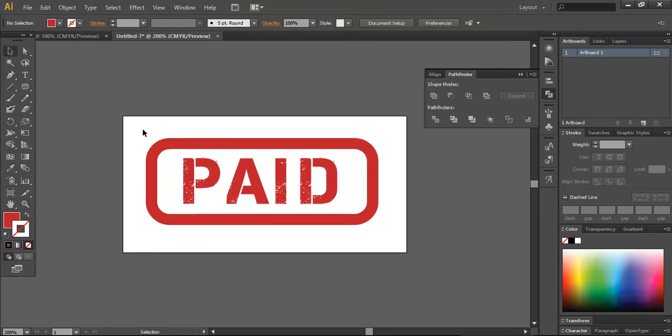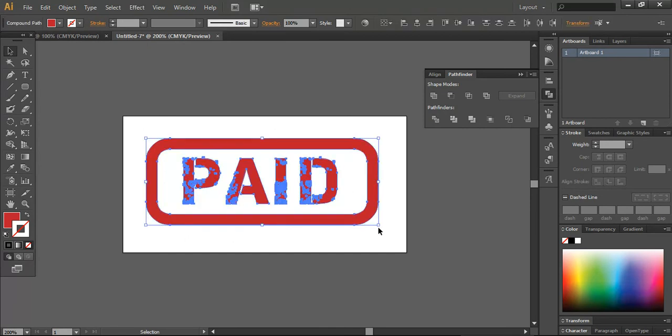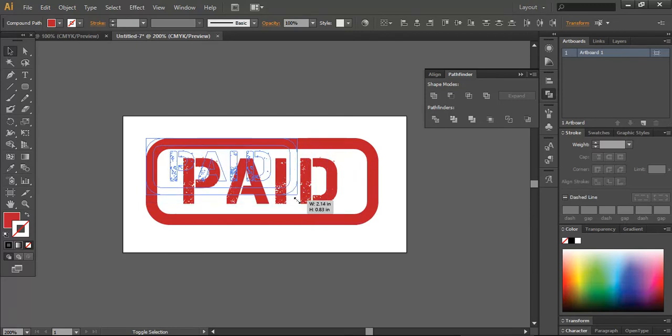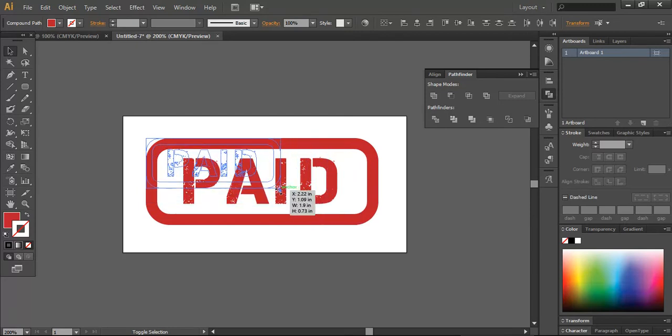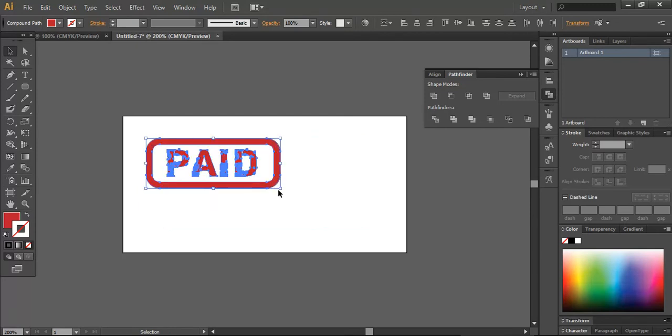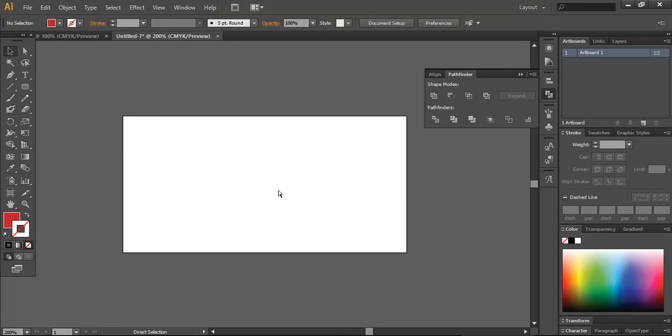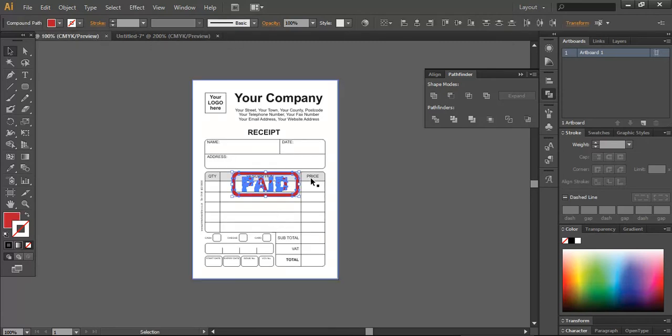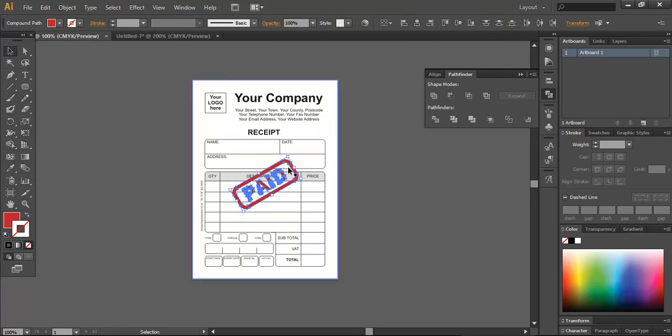So you can see you will have something like this. What you can do is save it in a transparent format and you can use this in your graphics where you want to use. For example, I have this receipt and now if I want to place this here, I can.